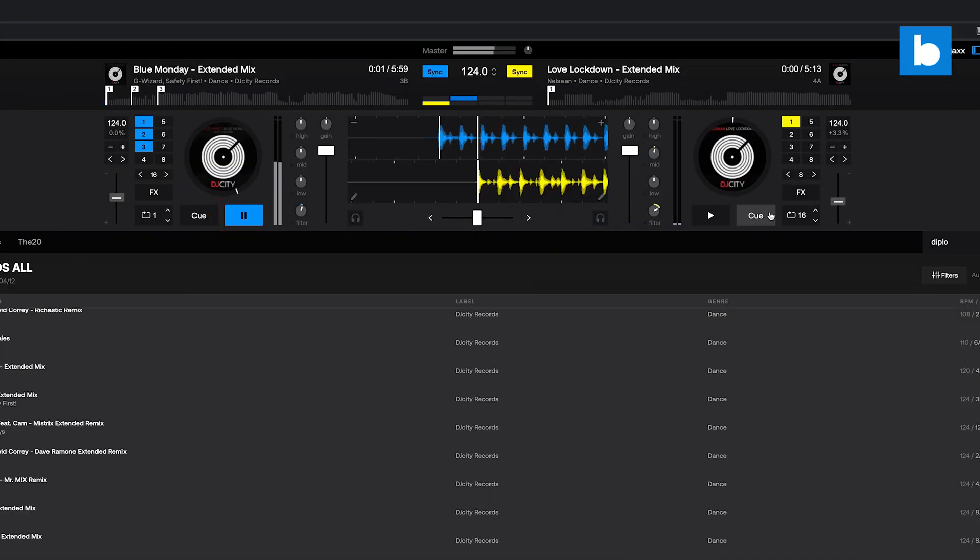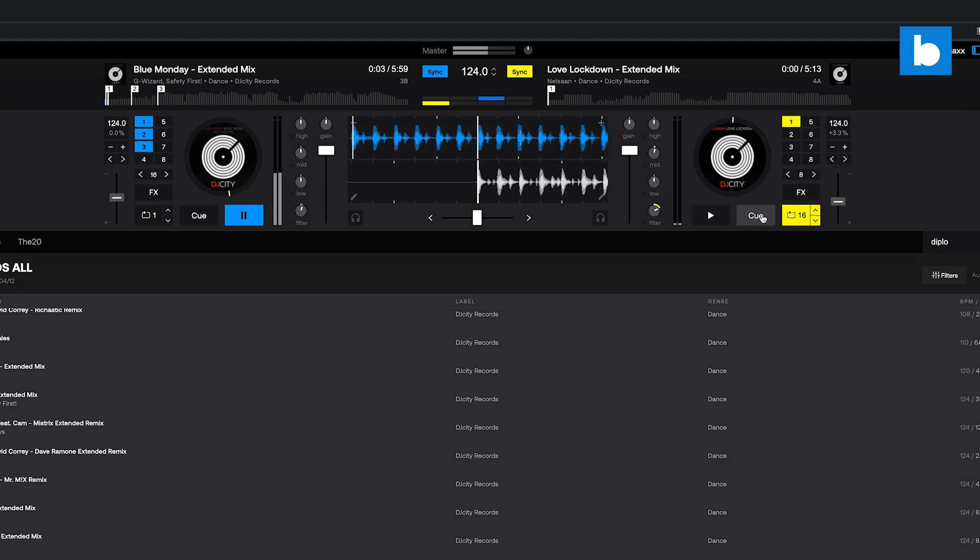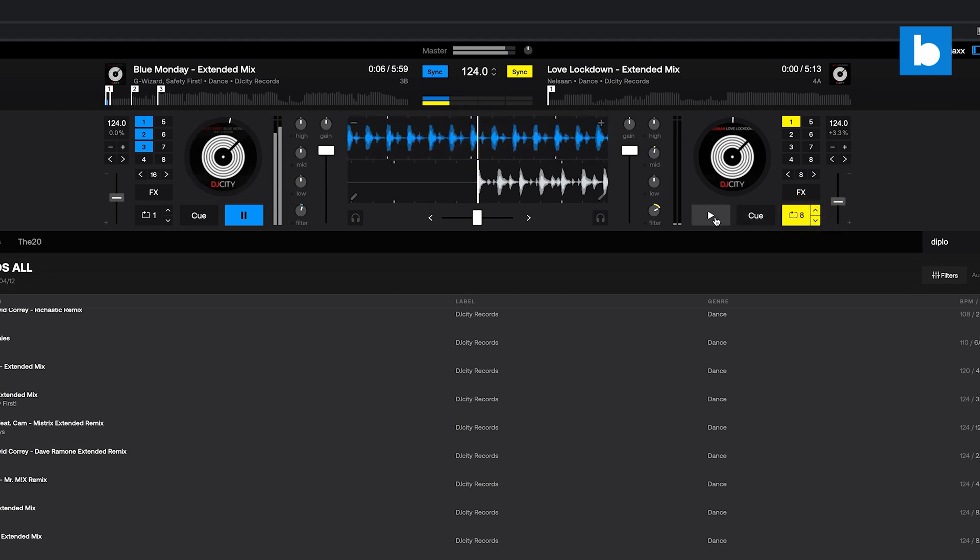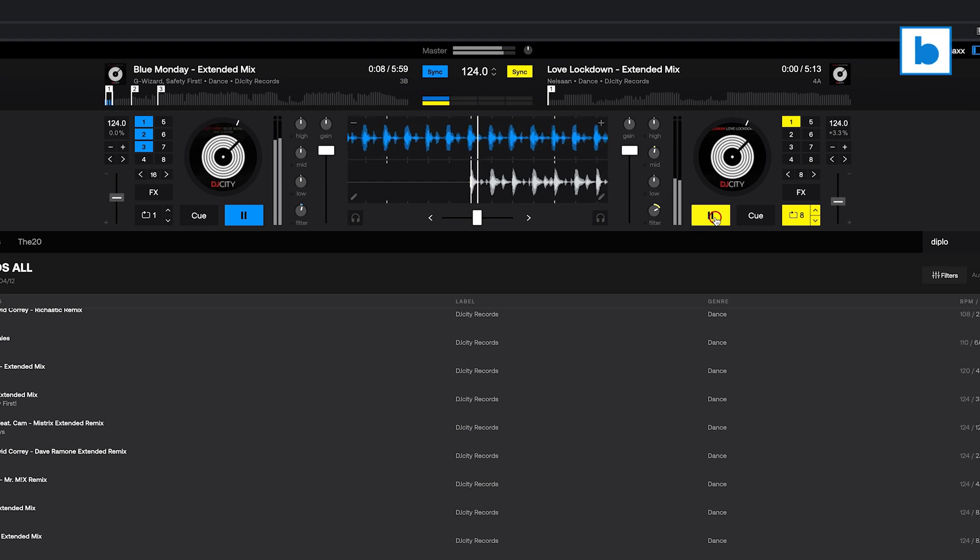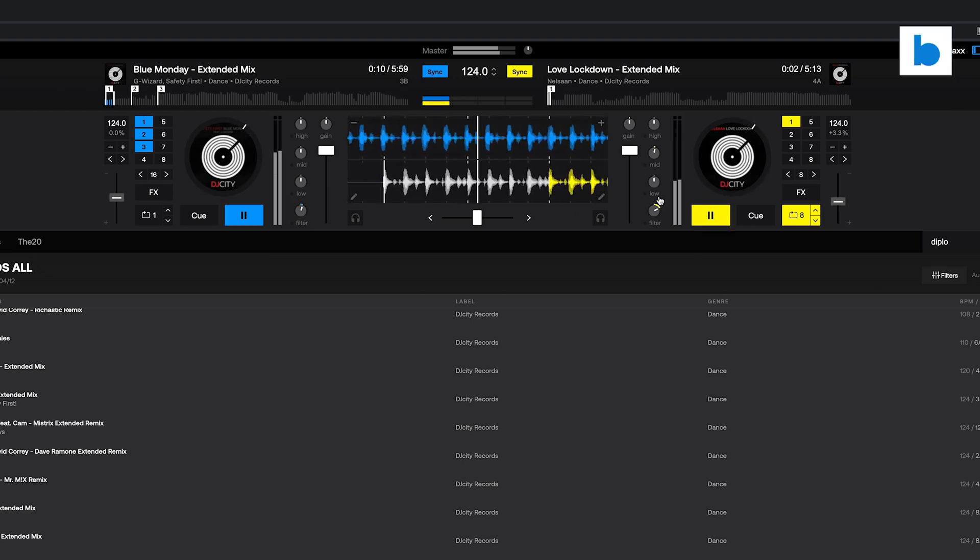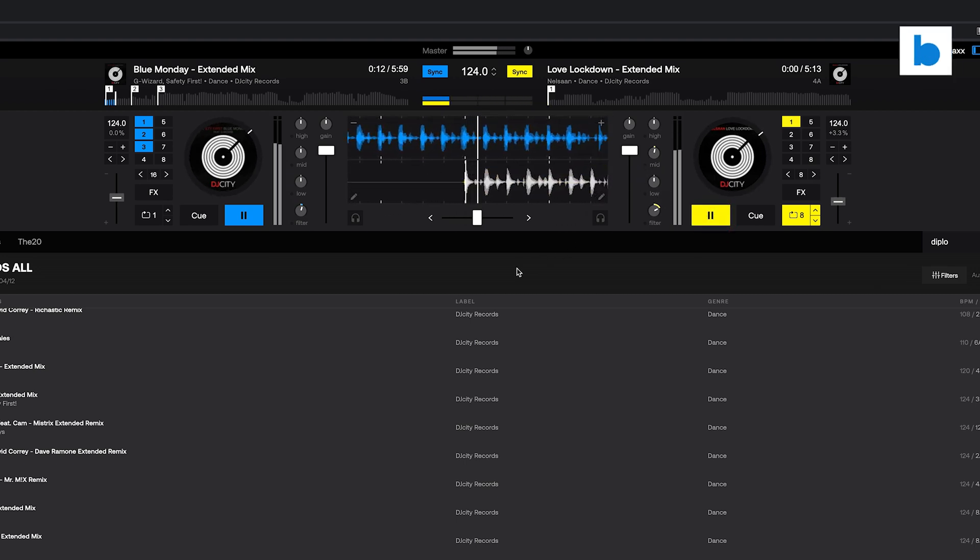This is all fantastic for library management, but what if you want to do more? Try out tracks together to see how they mix, for example. Well, that's why Beatsource DJ is also a fully featured DJ app, again, right inside your web browser.